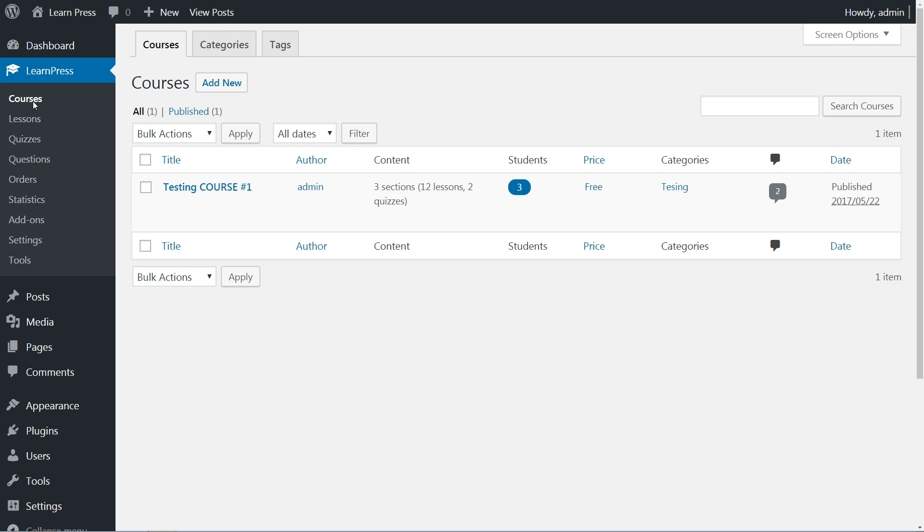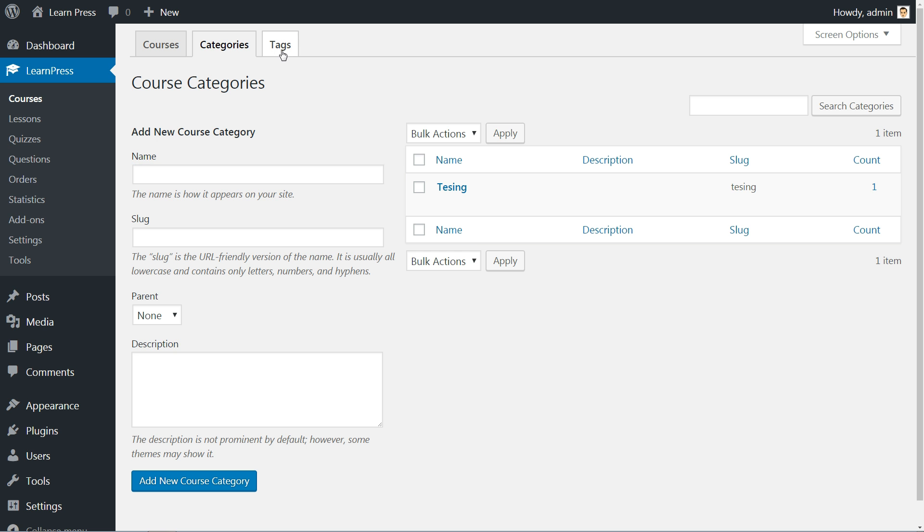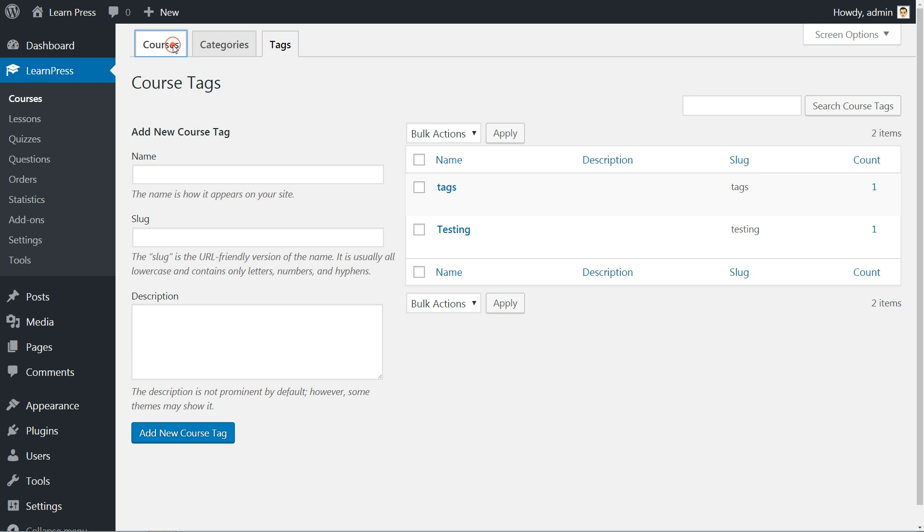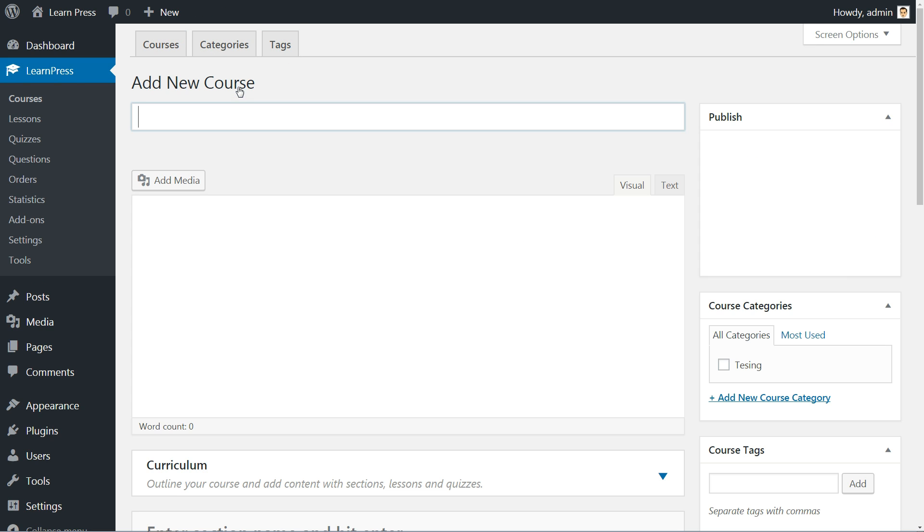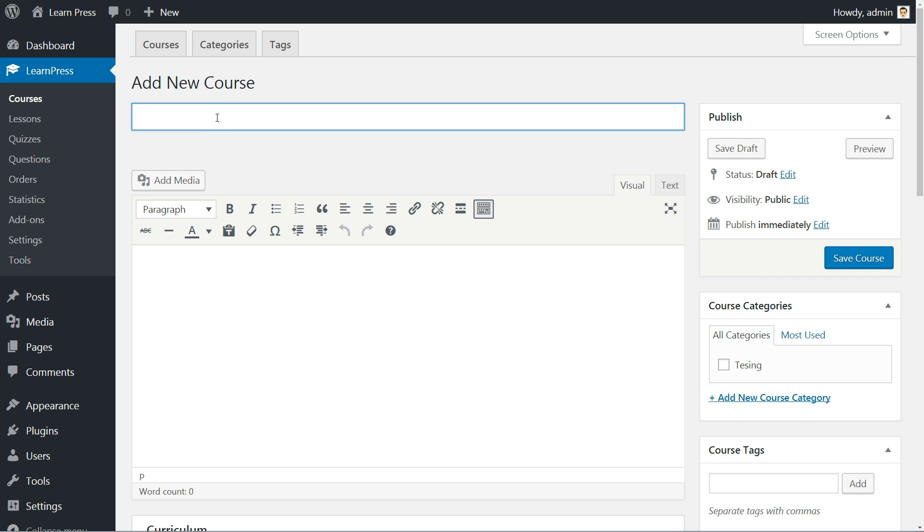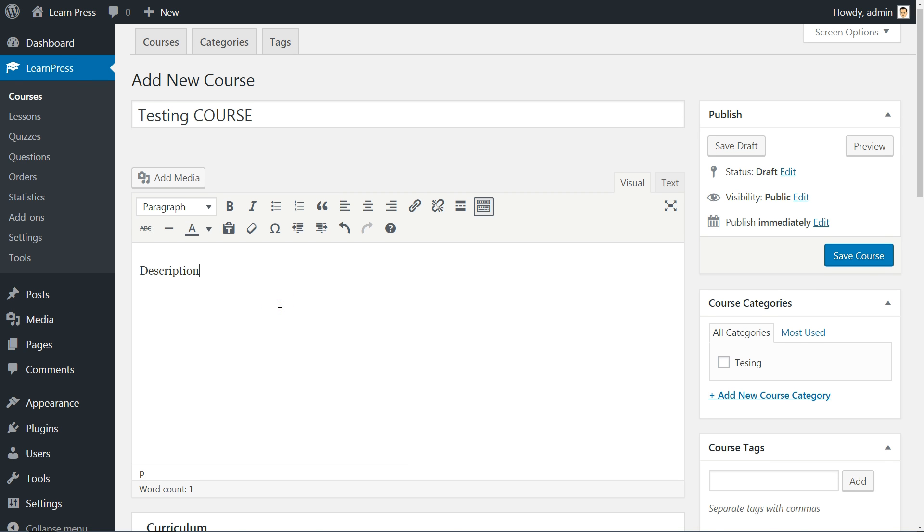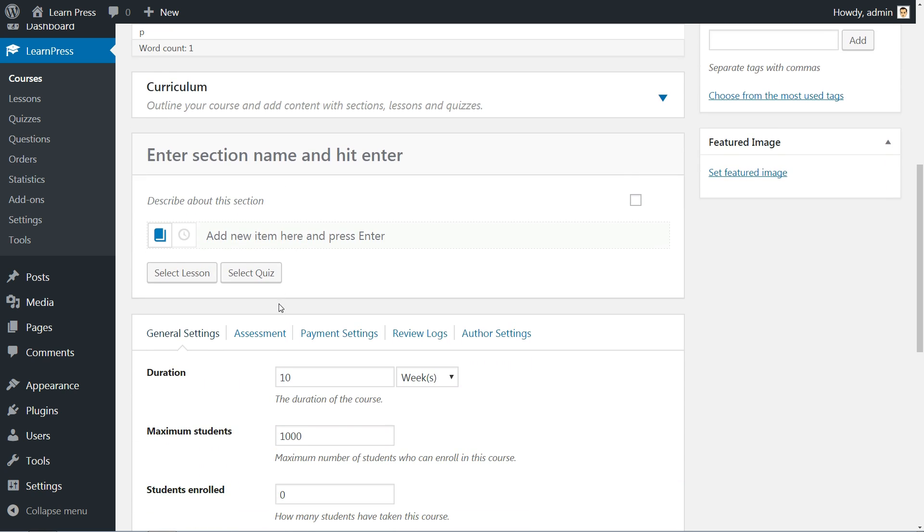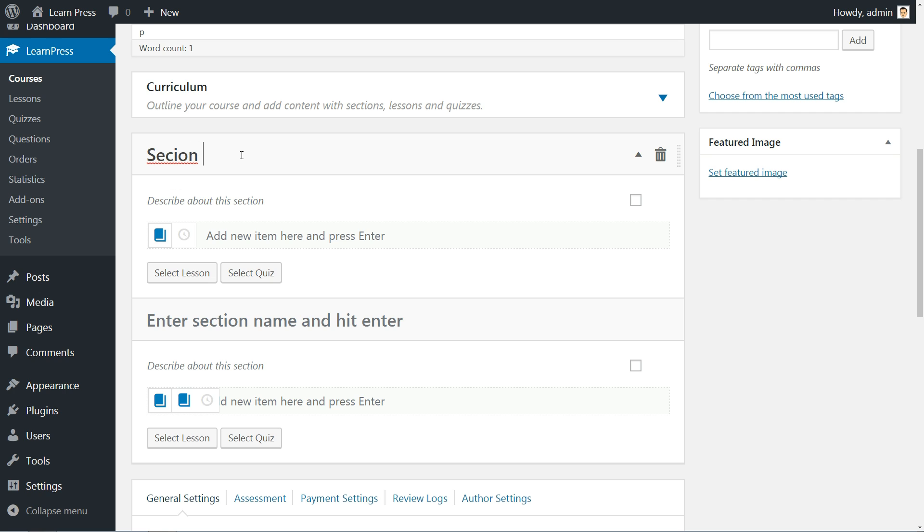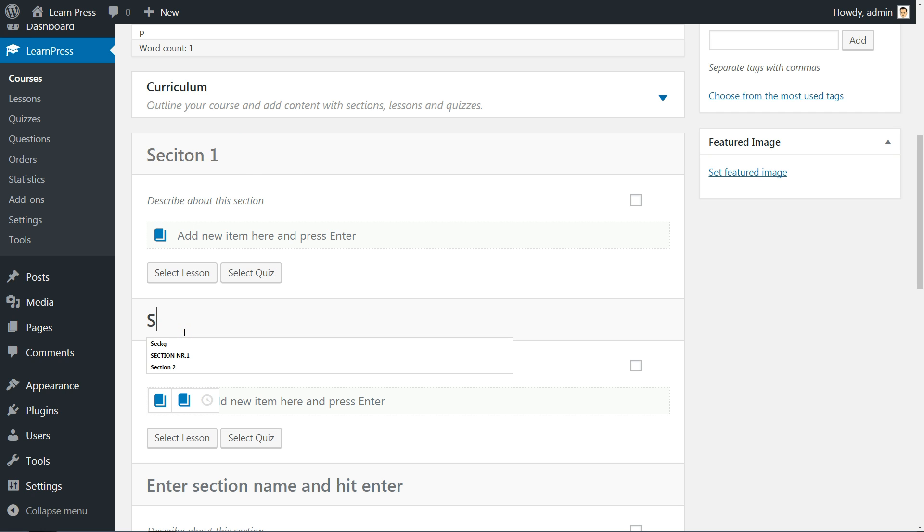You can set course categories and tags here and use the Add New button to create a new course. You need to set a title and a detailed description in the text editor below. This will be the title and description of your course that will be displayed on the single course page. After you finish entering all details, the next step is to enter as many sections as needed. Just set a name and hit the Enter button on your keyboard, then enter a name for the second section and so on until the last section of your course.